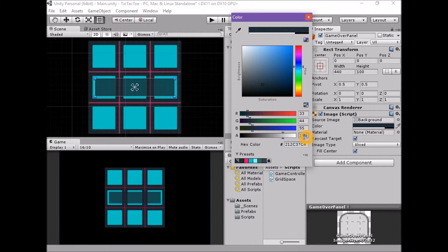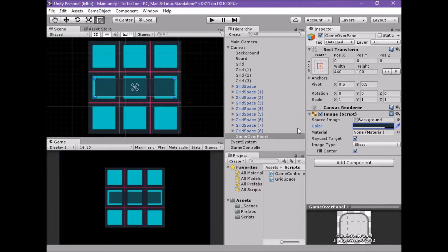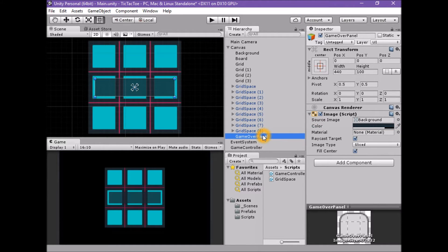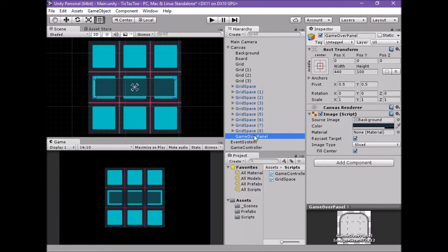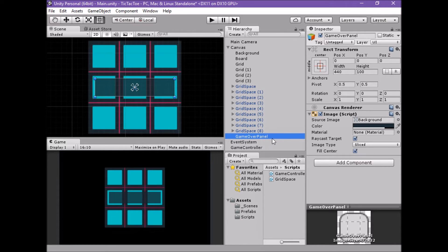Next we want to add a UIText element to the panel. We could create one using the Create menu in the Hierarchy window, but this would simply add the UIText element to the root canvas. This works, but we would have to drag the new UIText element onto the GameOver panel to make it a child. To save a step, we can create the UIText element as a child directly.